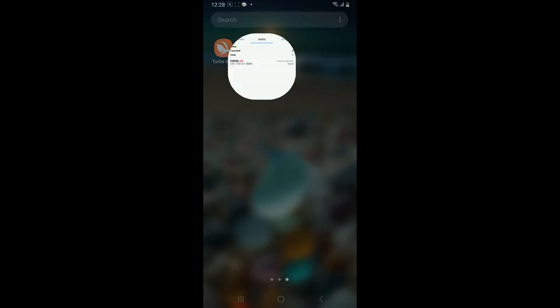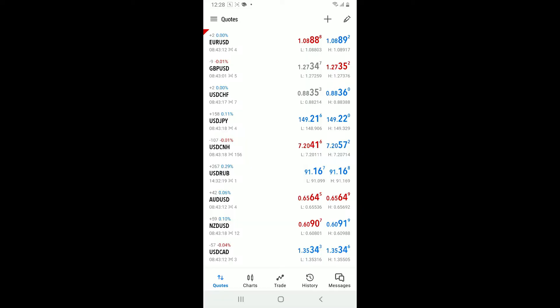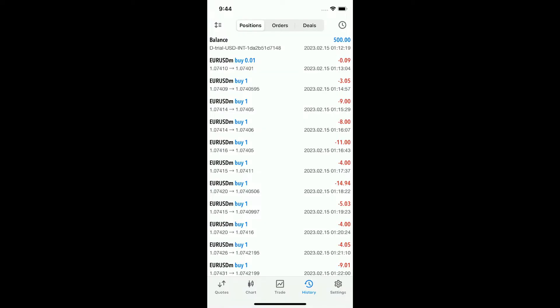First of all, launch and open MetaTrader 5 application on your device. Make sure that you're logged into your account as well. From the first interface of MetaTrader 5, once logged in, tap on the history tab at the bottom right corner.